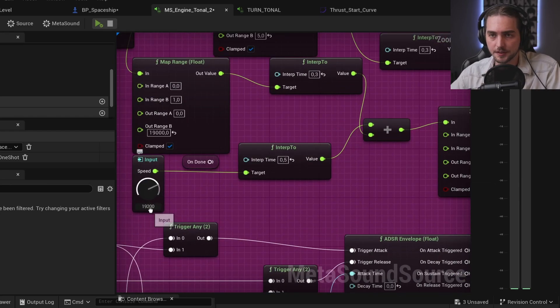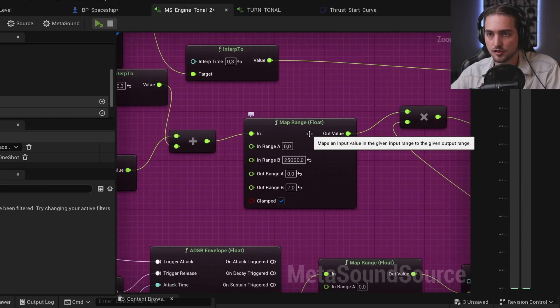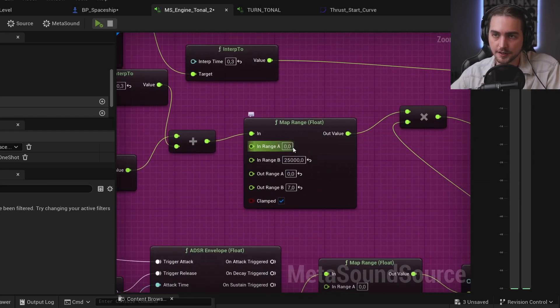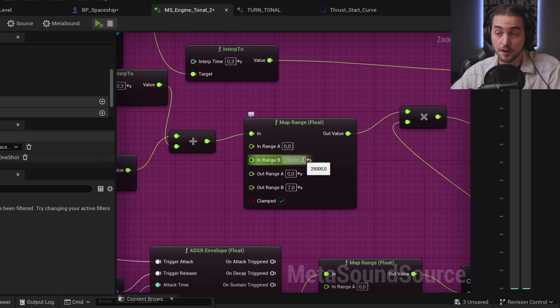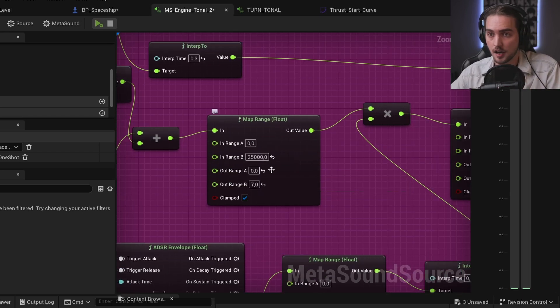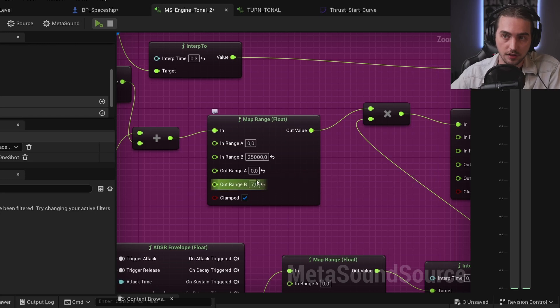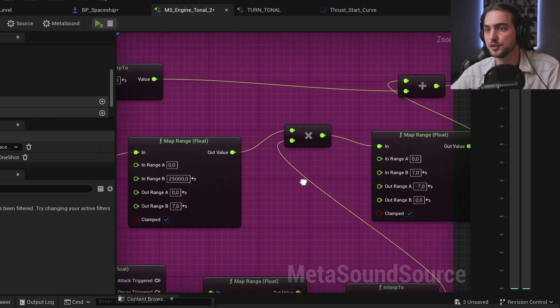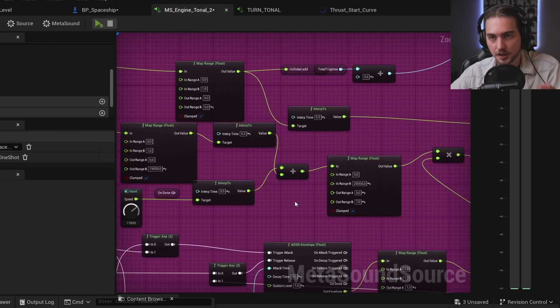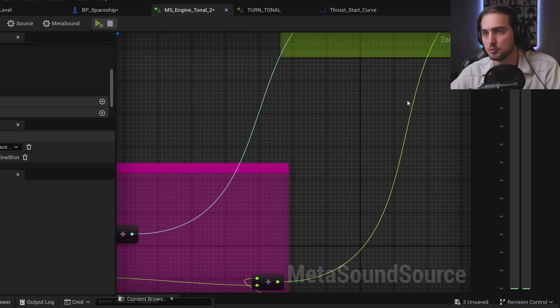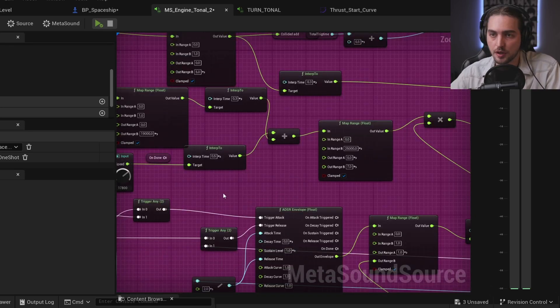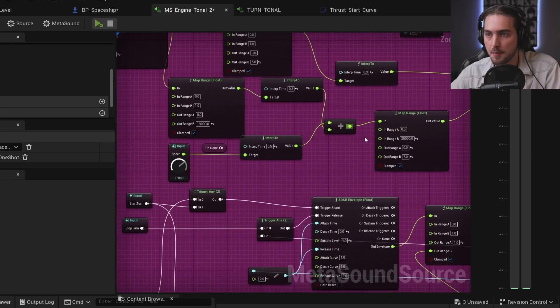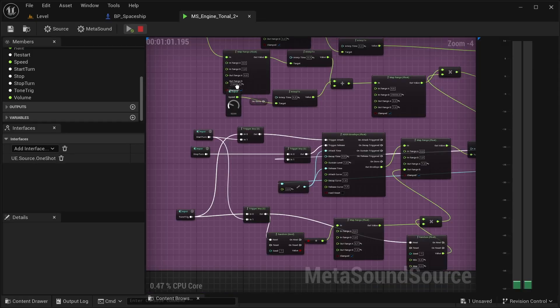Starting with the speed we have this map range that rescales from 0 to 25 thousands which is the max speed of the spaceship and it rescales it to go from 0 to 7. Basically what it's saying is that when we have zero speed the sound will be playing at normal pitch, when we are at max speed it will be seven semitones up.